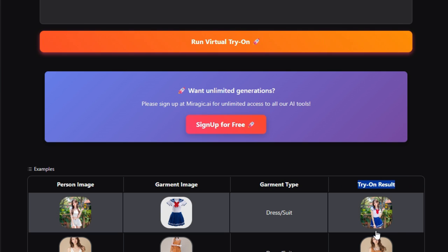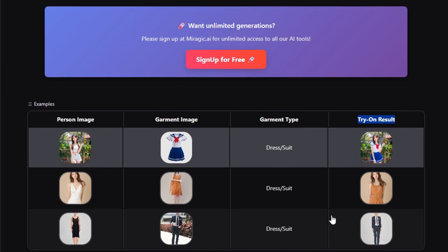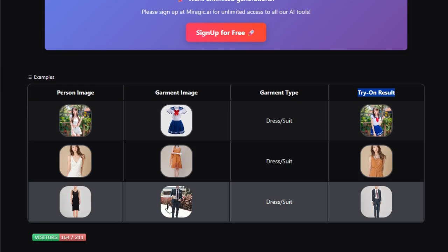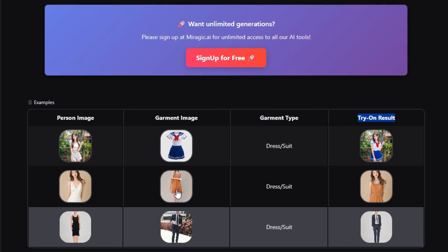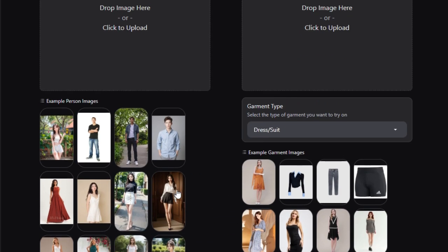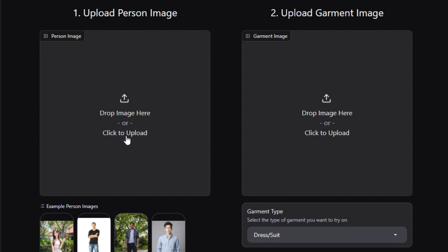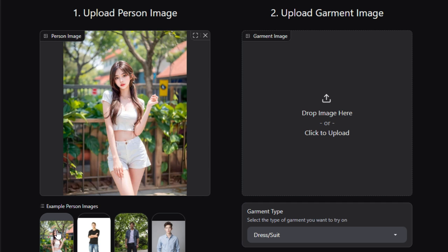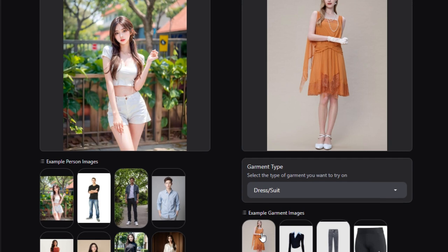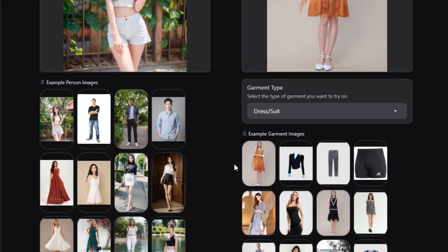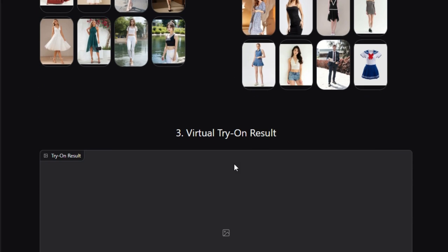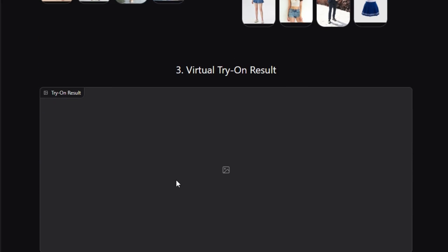In summary, Miragic Virtual Try-On stands out for its real-time performance, visual quality, and ease of use. It's a complete solution for online retailers, fashion influencers, or just anyone who wants to experiment with outfits without changing clothes. If you're building an e-commerce platform, producing style content, or simply love trying new looks, this tool deserves your attention. Give it a spin and watch the AI dress you virtually.